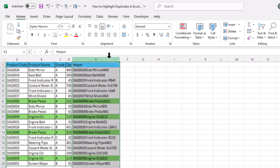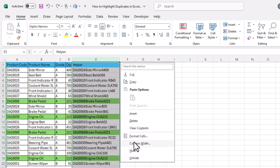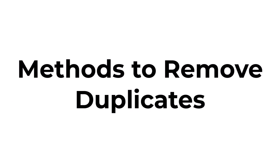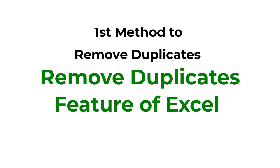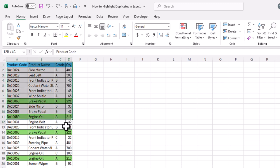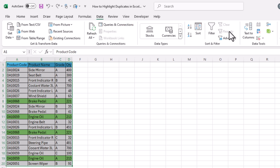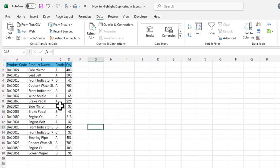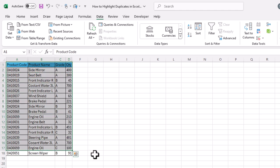Alternatively, you can simply hide the helper column. Now the duplicate rows are fully highlighted. These are the four methods to find and highlight duplicates in Excel. Now let's look at methods to remove duplicates. The first method is using Excel's Remove Duplicates feature. Select the data, go to the Data tab, and click Remove Duplicates. All columns are selected — click OK. The duplicate rows are removed; there are no more highlighted rows.